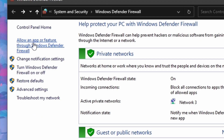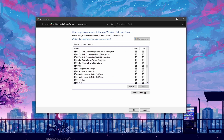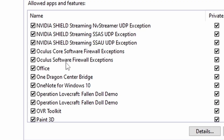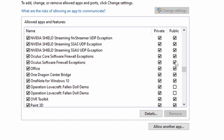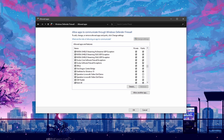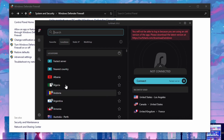Click on 'Allow app or feature through Windows Defender.' Scroll down and find the Oculus Core software and the Oculus software firewall. Make sure these are checked on both profiles. If you don't see the option to select them, click on 'Change settings,' select both, and click OK. Also make sure you don't have any VPNs running.